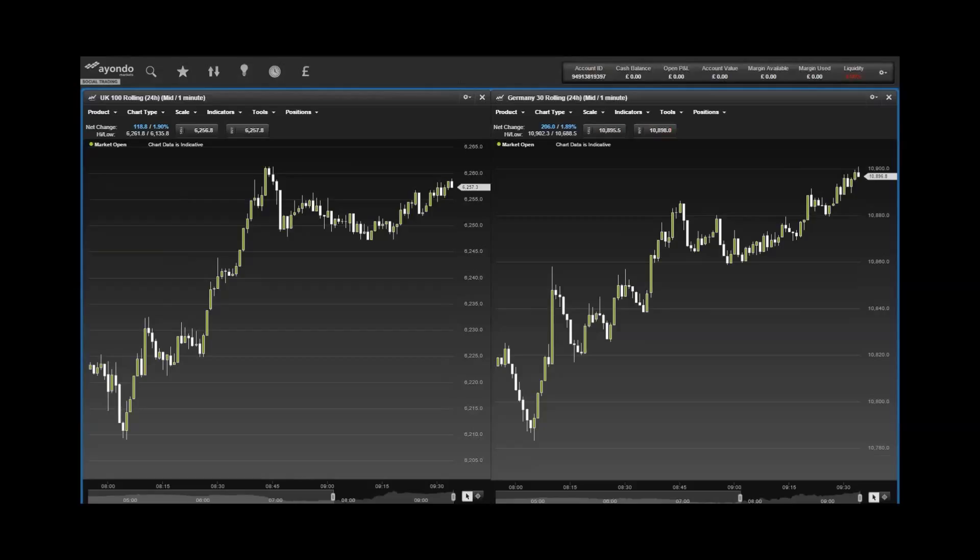Passenger numbers rose 6% to 68.6 million, following a strong summer that saw a record load factor in August of 94.4%. Carolyn McCall, Chief Executive,